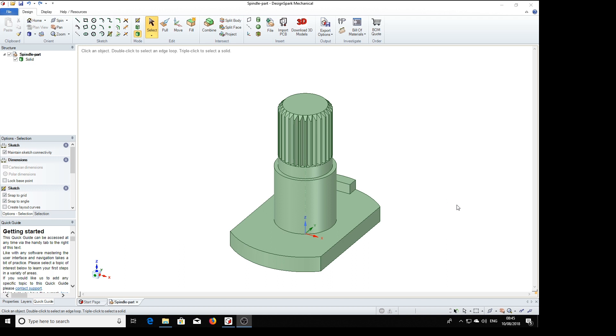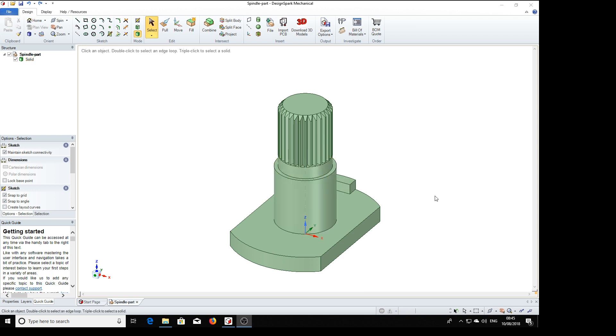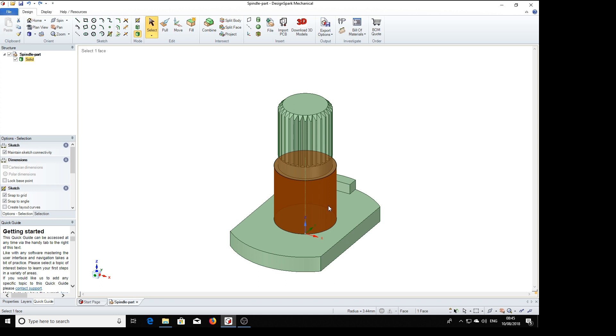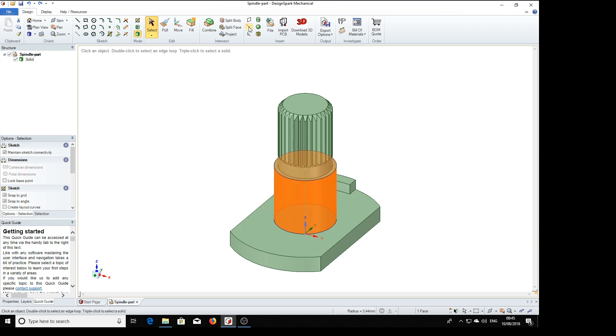So now we're going to put some threading on this part of the spindle. And one thing we're going to need is an axis around which to put the thread. So we select axis up here. Select the cylinder face. Axis. That gives us an axis.